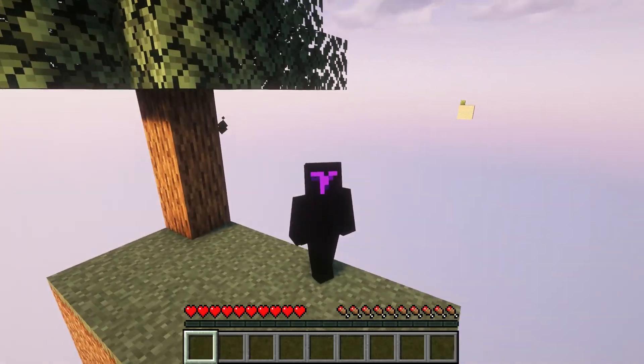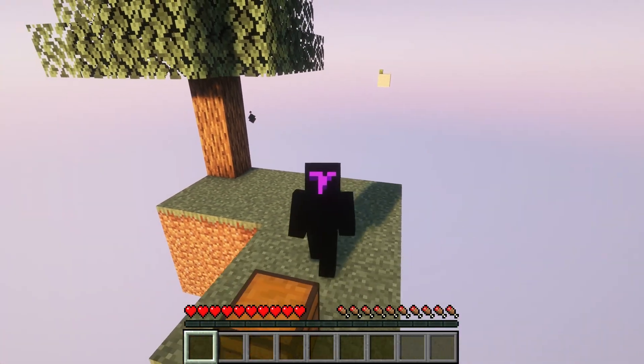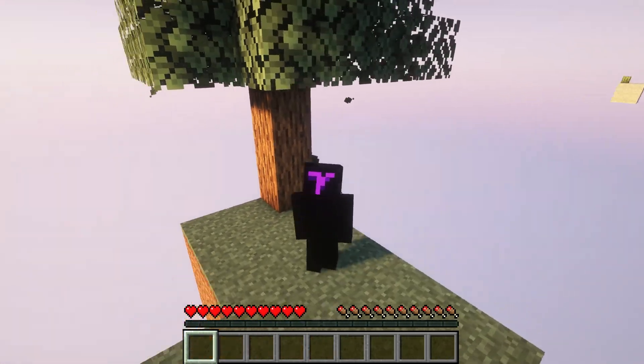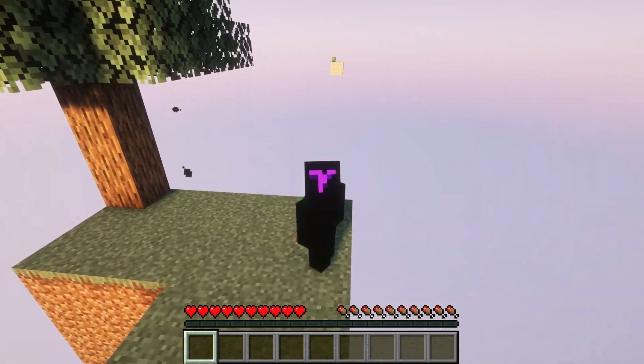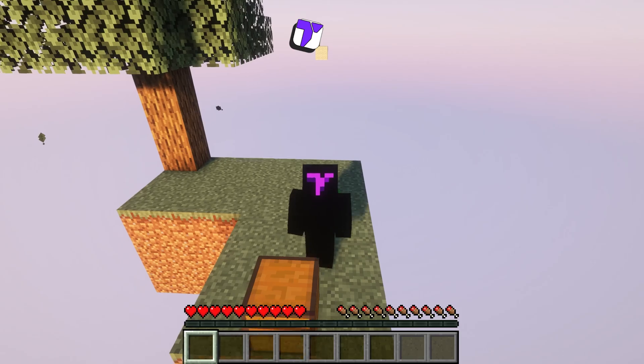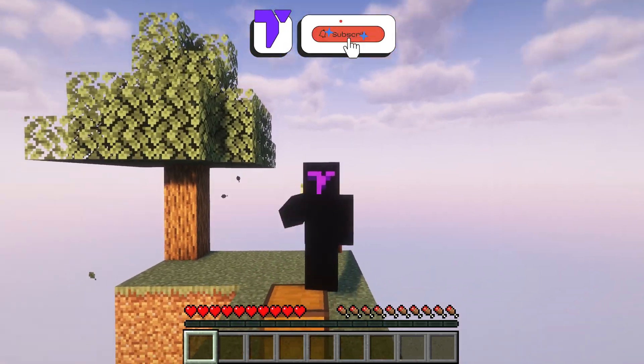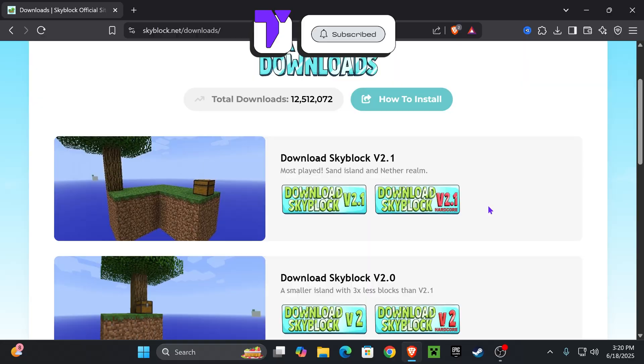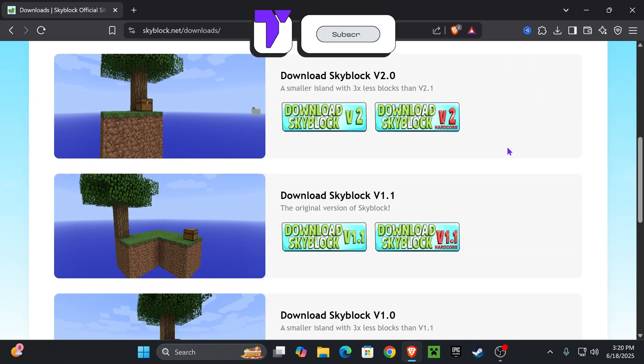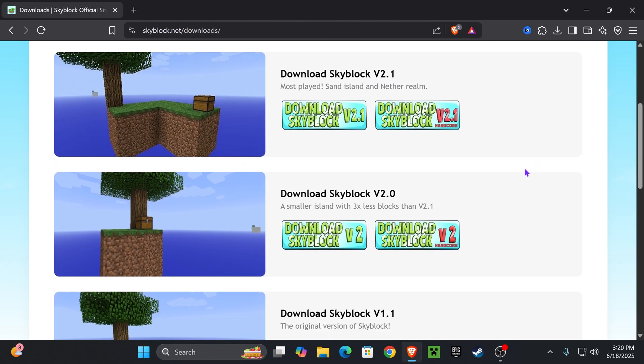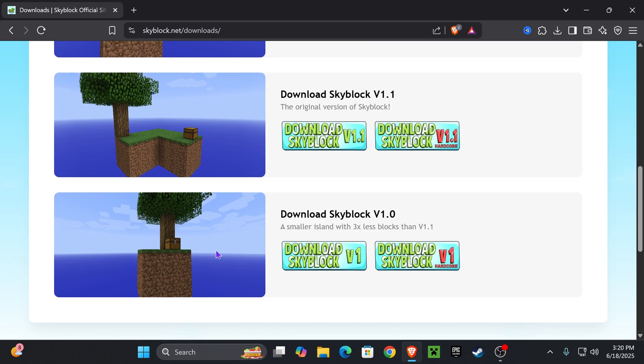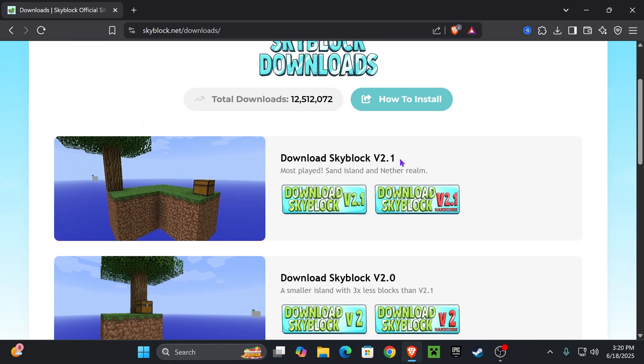Here's how to get the Skyblock island, at least the OG Skyblock island, for Minecraft 1.21.6. If this video helps you, all I ask in return is that you subscribe. Let's go. Now you have multiple versions of Skyblock in here - if you prefer some older ones, or you have the newest one, and you also have the hardcore version.